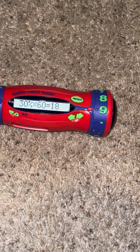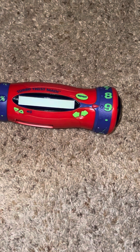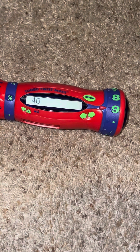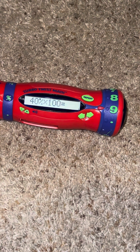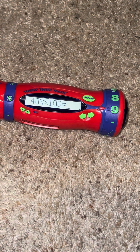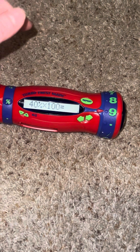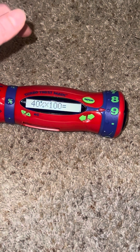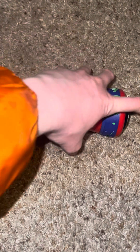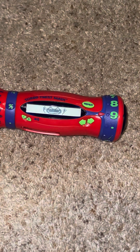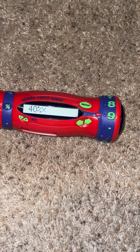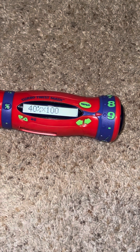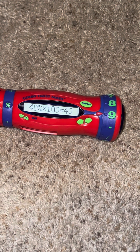Let's play again! Hit it when you hear the right answer. 40% of 100 equals what? 47... 40. Yahoo! 40% of 100 equals 40.